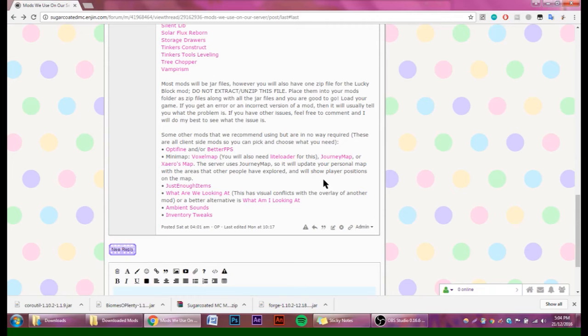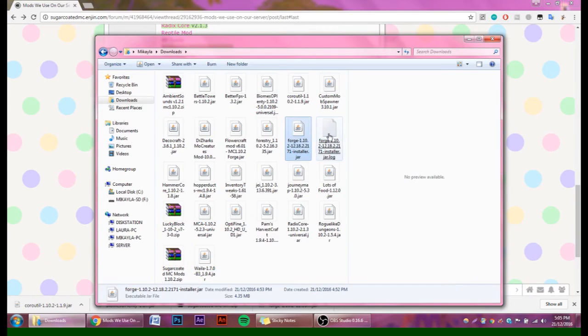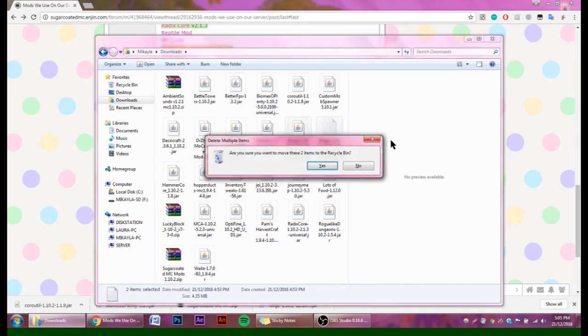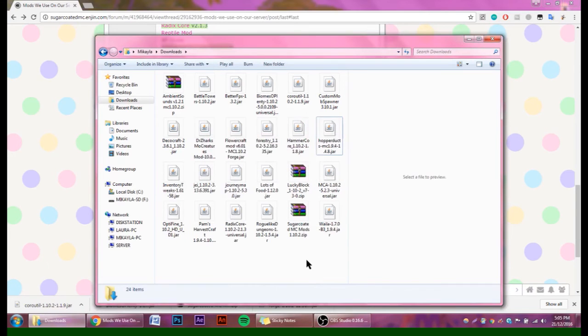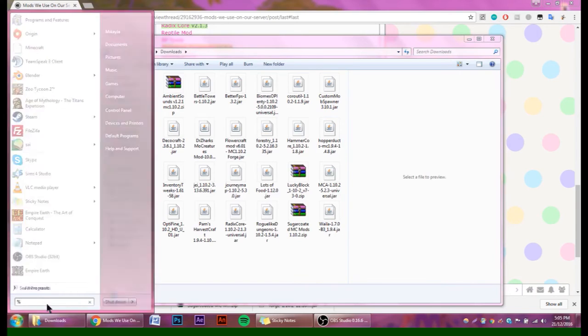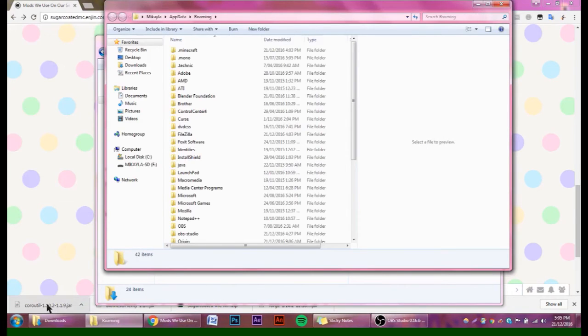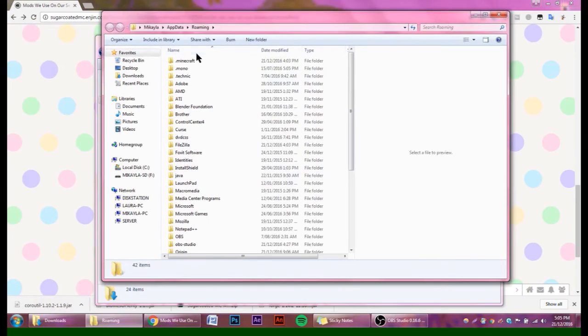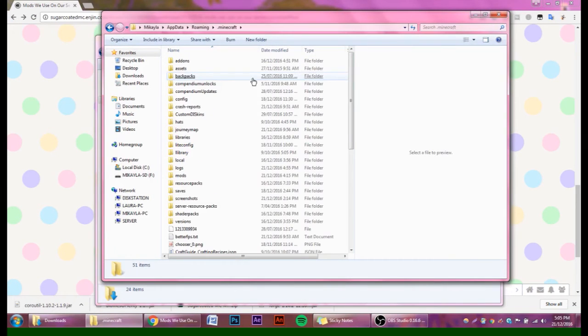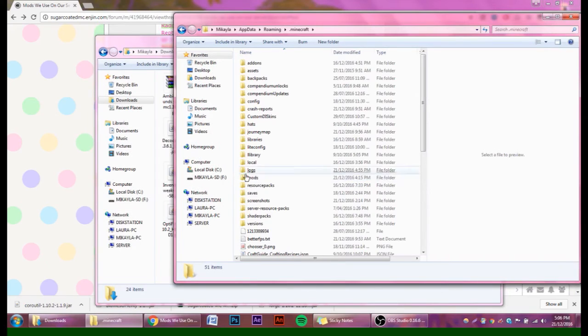These are all the files that we have after downloading all of the mods. Now you can find your Forge installer file and you can just delete that for now. Now what you're going to do is find your .minecraft folder. Some of the ways that you can do this is type in %appdata%, hit Enter, and then it's going to take you to your AppData Roaming, and then you go to .minecraft and then your mods folder. If you don't have a mods folder, you can just easily create one, but Forge should have done that for you already.